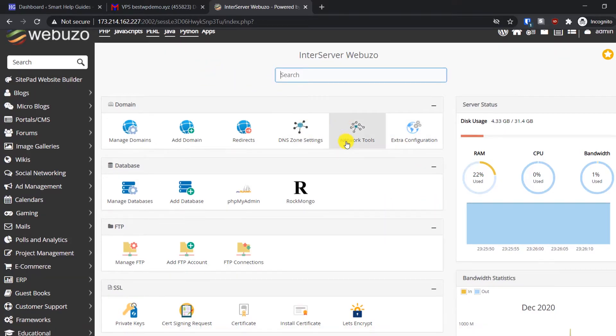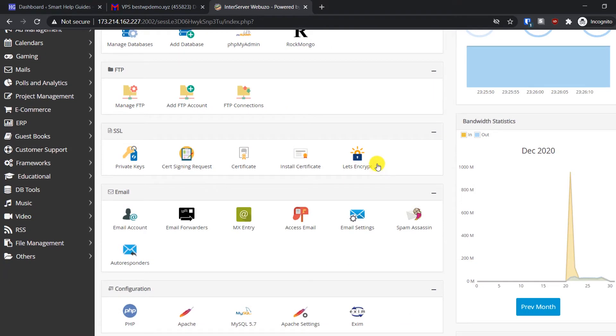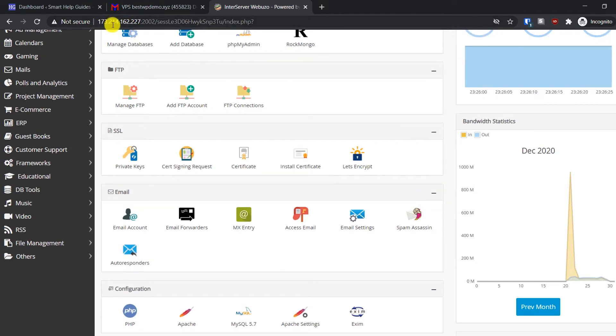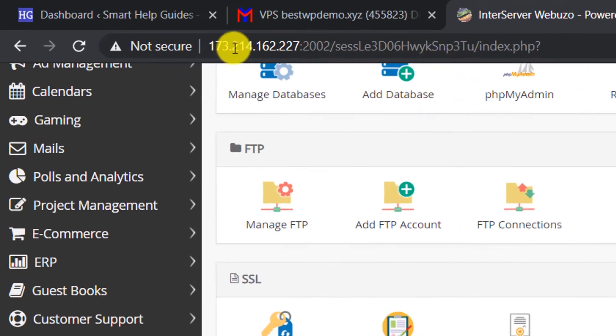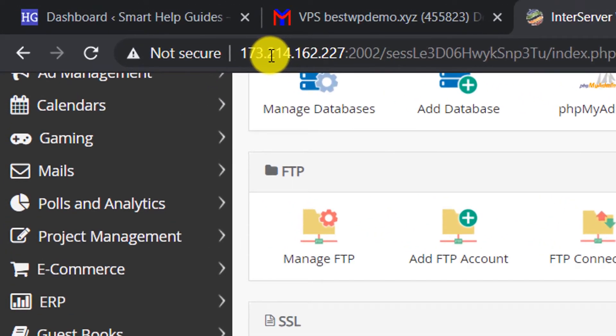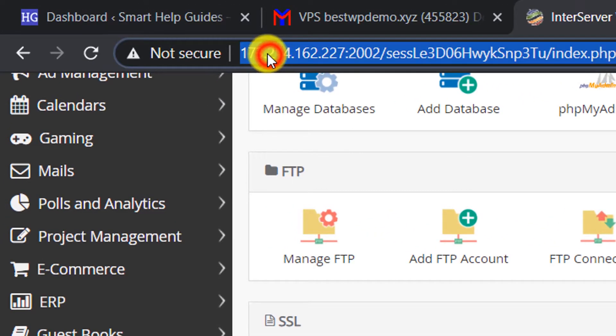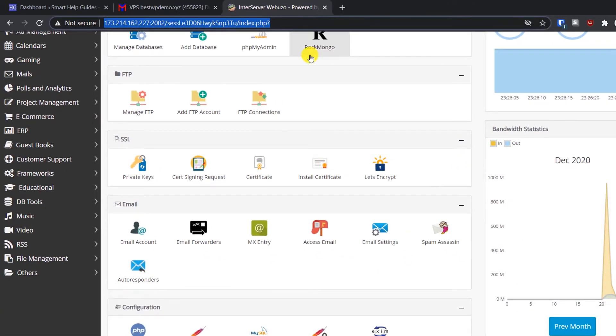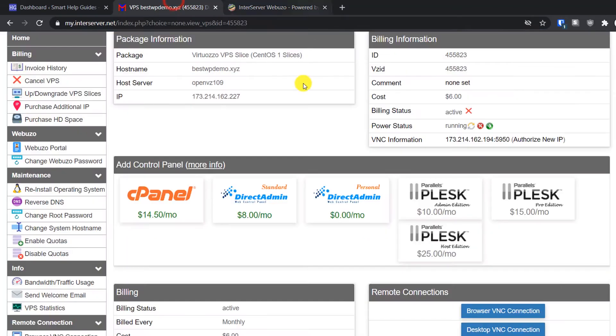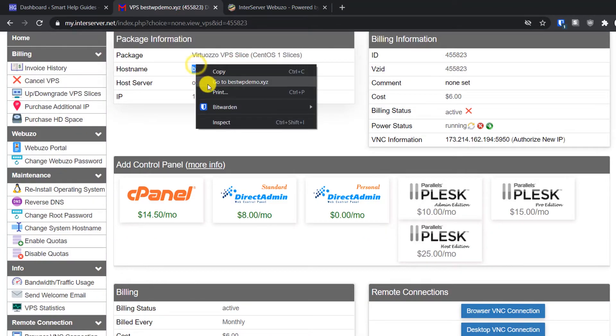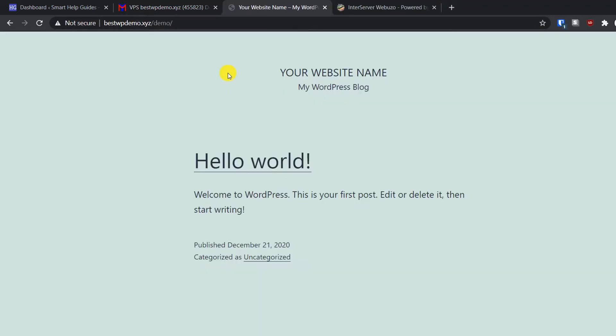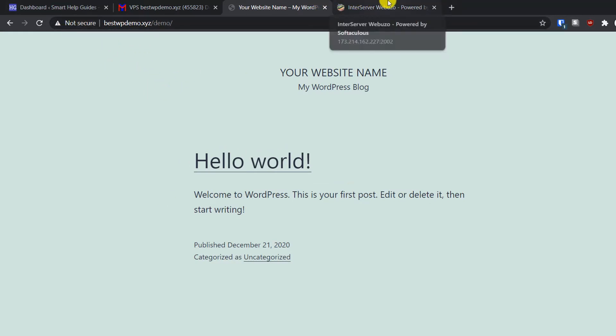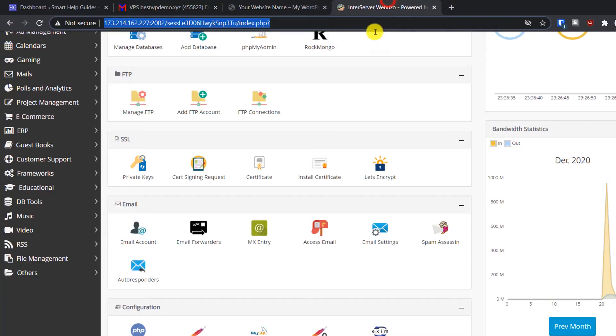The process to install the SSL certificate is very straightforward. When we're accessing the Webuzo panel, the connection is not secured. We will install the SSL certificate for both our website and this panel. I'll open my website - you can see this is my WordPress website and right now the connection is not secure. So go to the panel, click on Let's Encrypt, and select the domain.